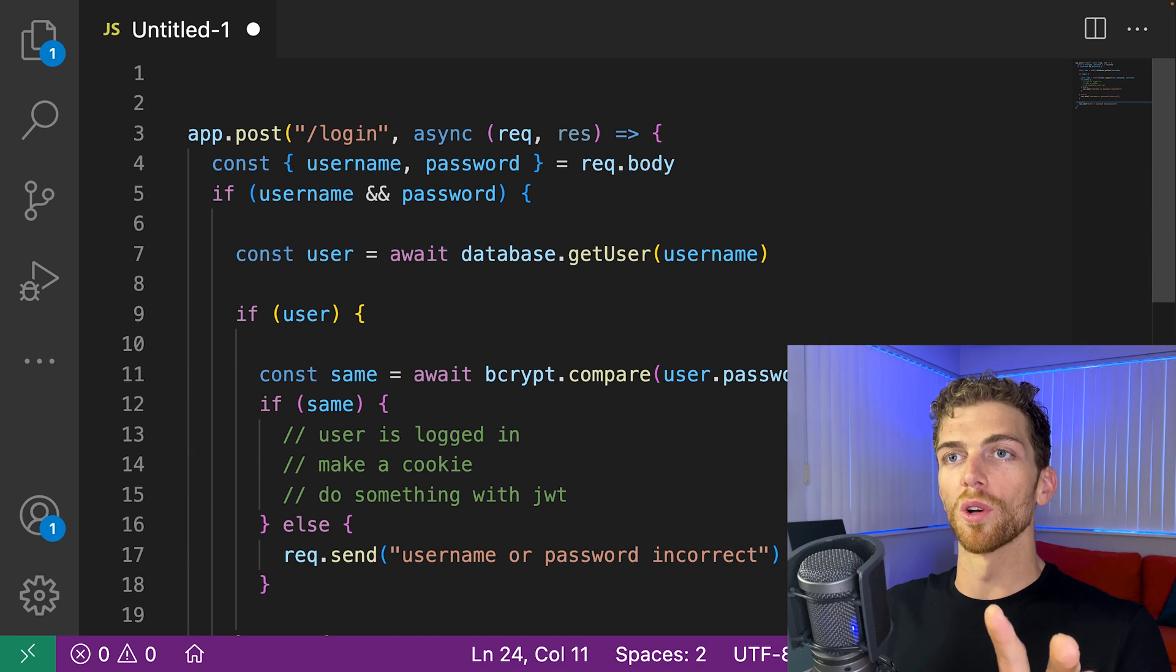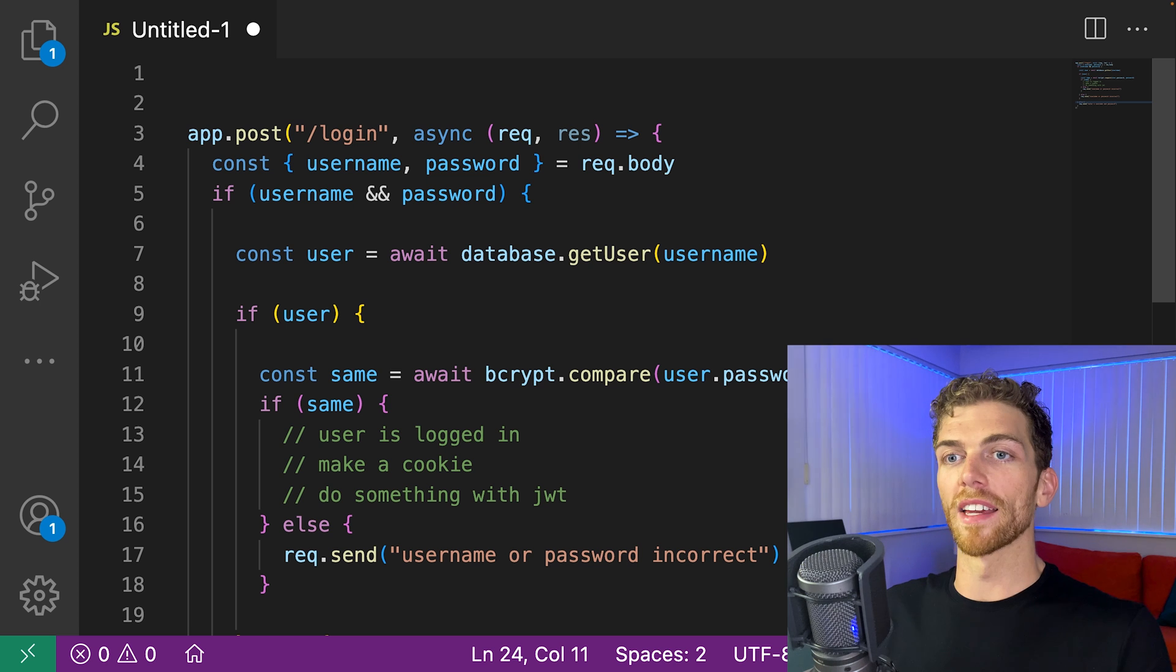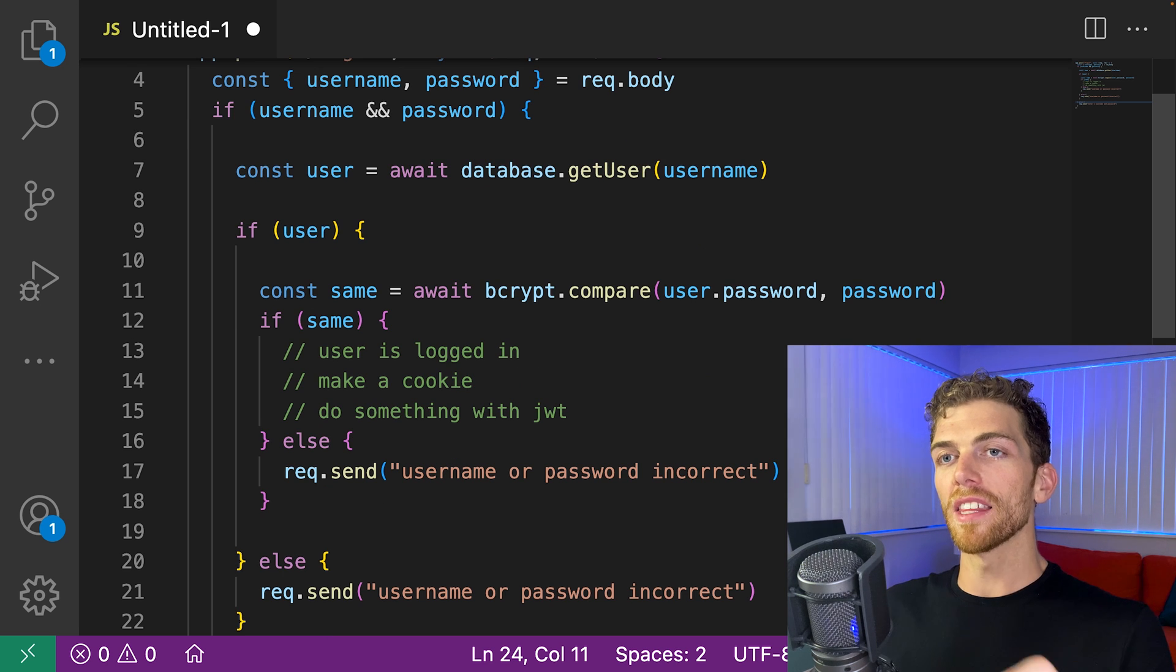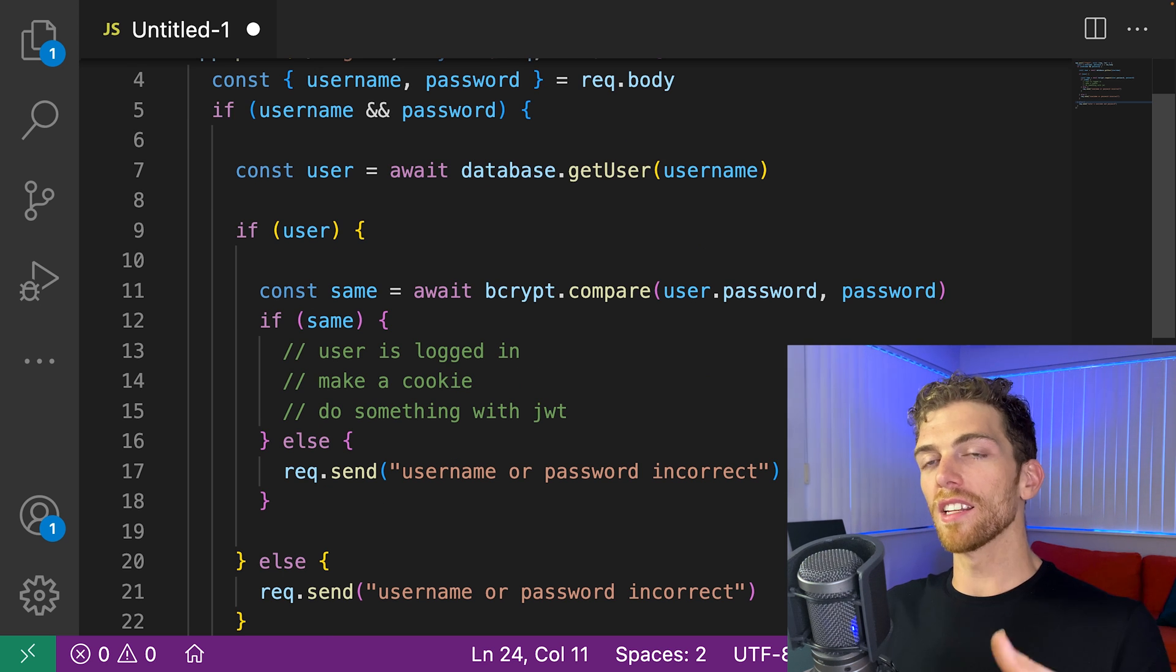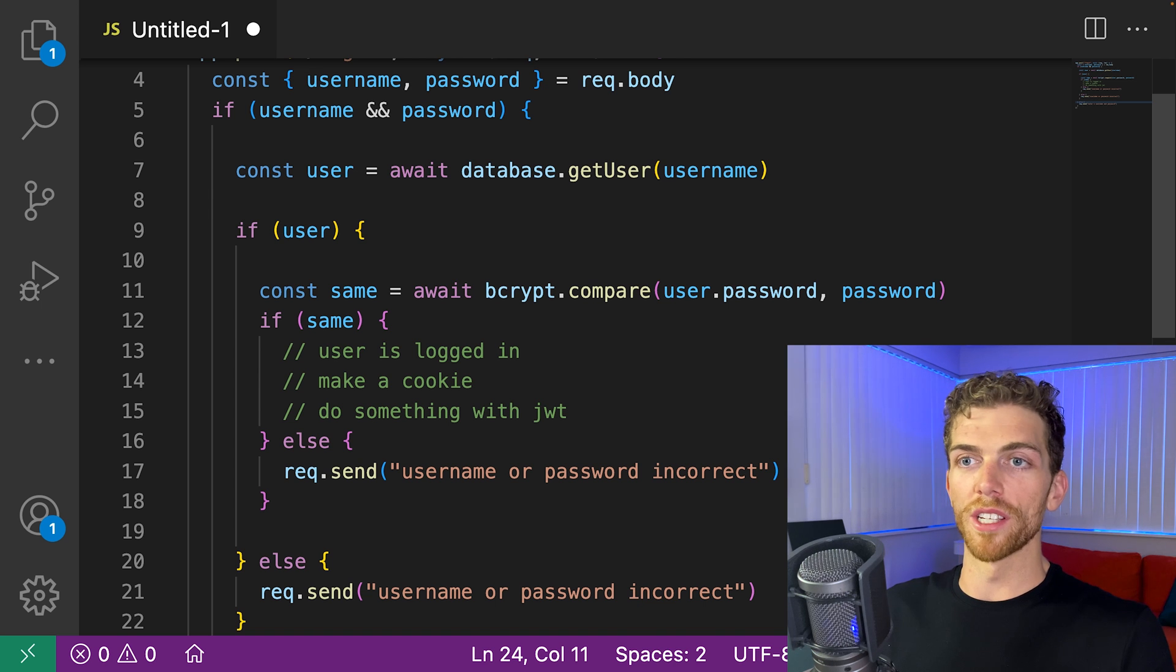There is the logic to log a user in to my fake application here. And this is kind of a little bit messy for a few different reasons.